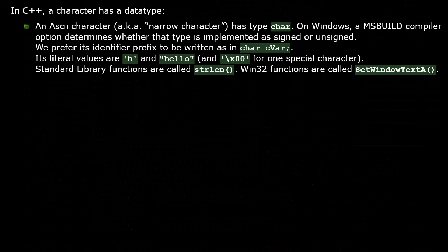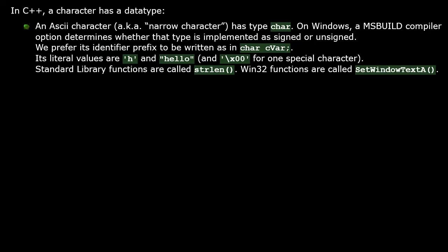A C++ character has a data type. An ASCII character has type char. You might sometimes also see this called a narrow character. For Windows, a compiler option determines whether that type is implemented as signed or unsigned. We prefer to use a Hungarian prefix of 'c' for its identifier names. Its literal values are written as some character within single quotes. A literal string of these characters is written within double quotes. Any one special character can be written in an escaped form as a backslash followed by a hexadecimal number. Many standard library functions have been written to process strings of chars, such as strlen. If a Win32 function was written to use a string of chars, its name ends with a capital 'A', such as SetWindowTextA.